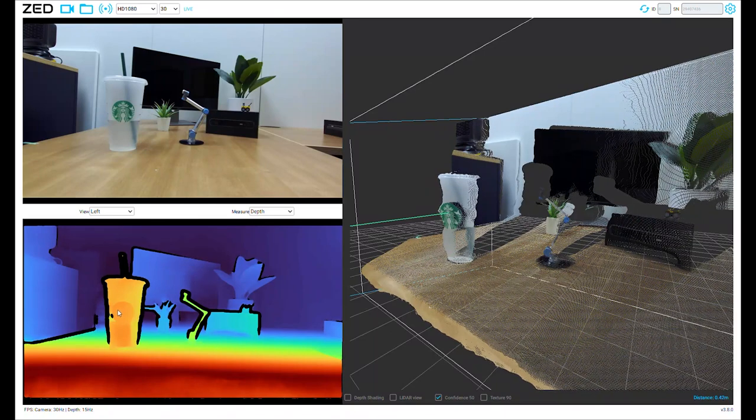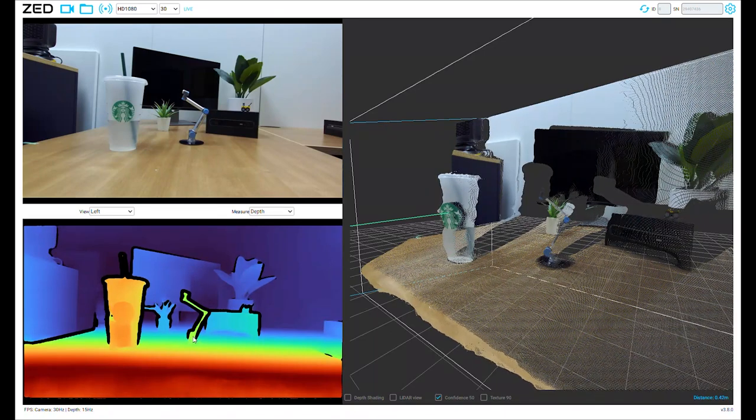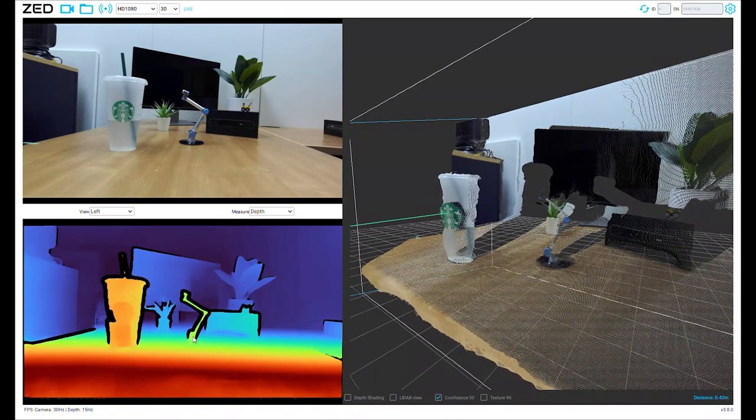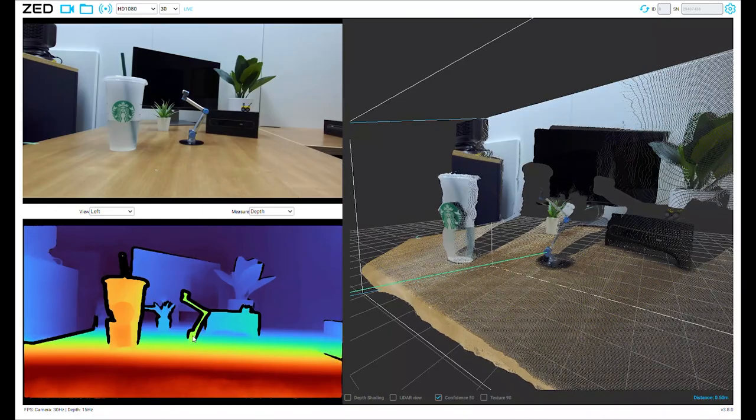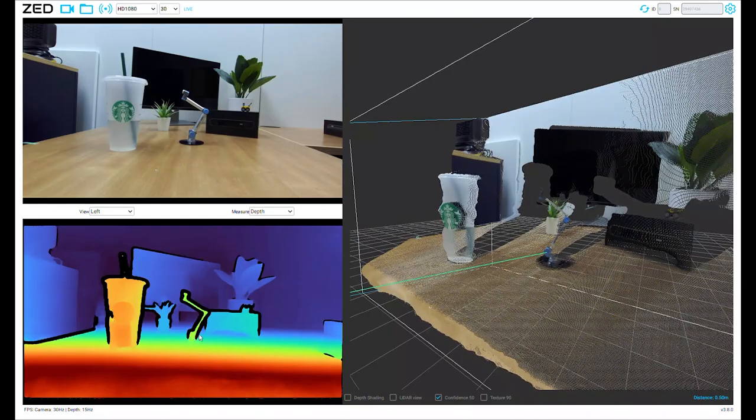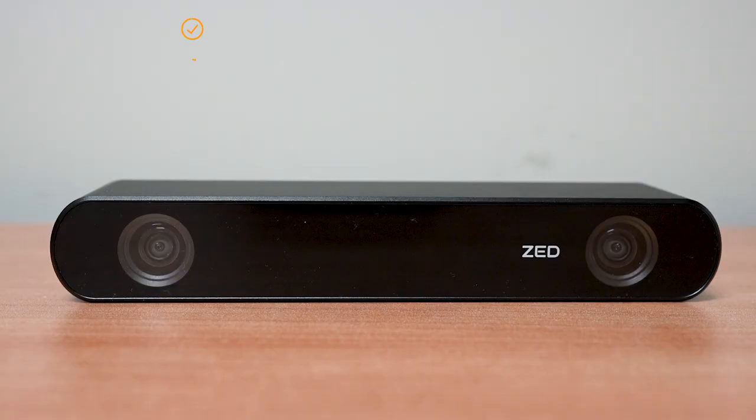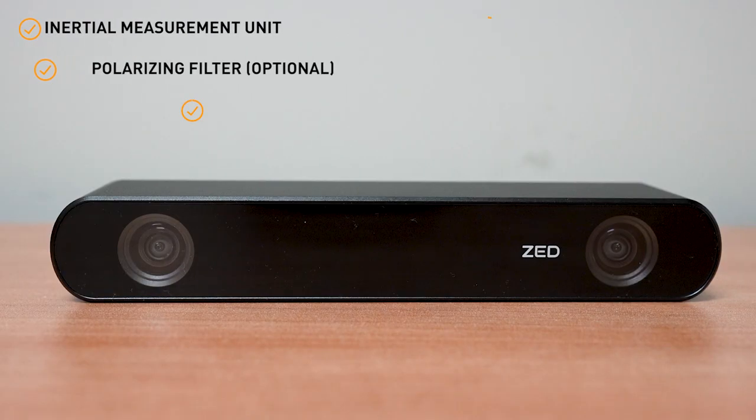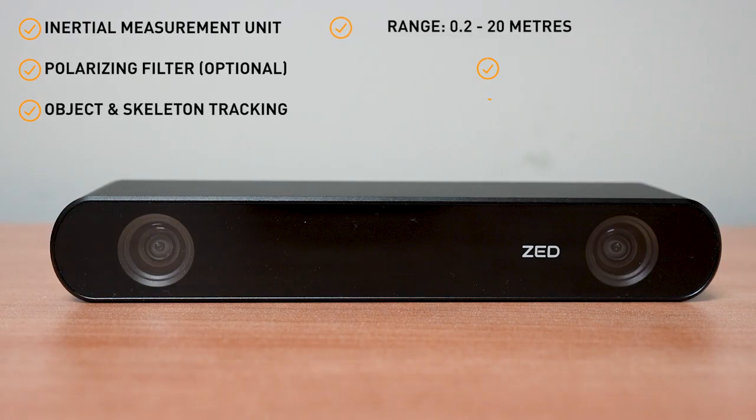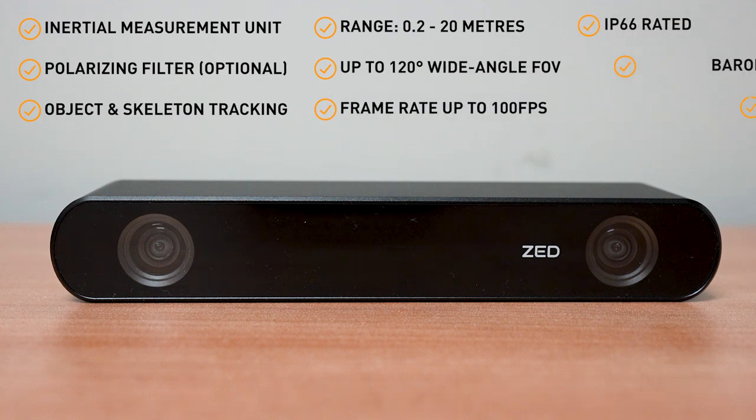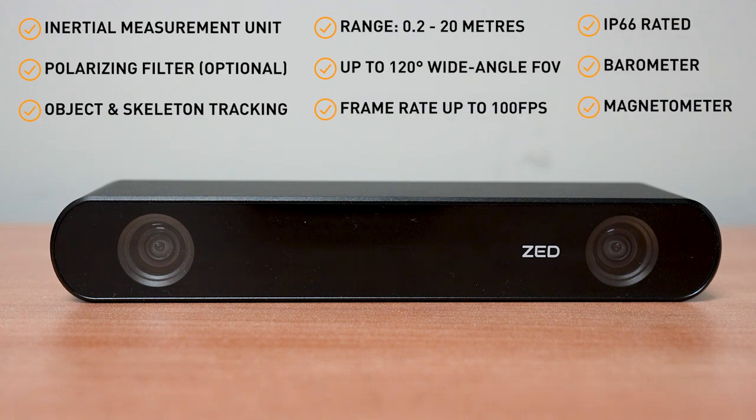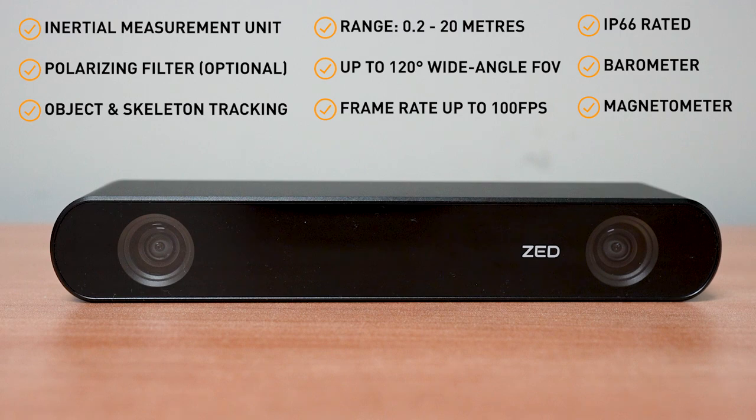An interesting feature of the Z2i is that it also has built-in object or skeleton tracking as well as obstacle detection for people, vehicles, and custom objects. It also has an integrated barometer and magnetometer for measuring the environment.